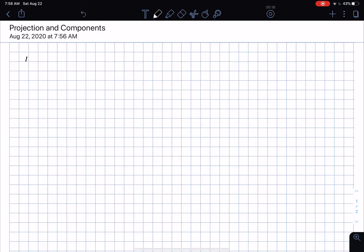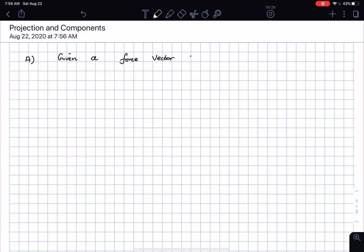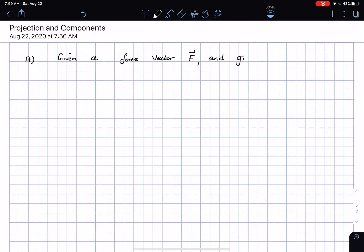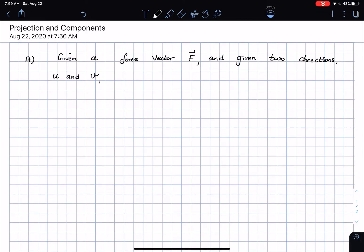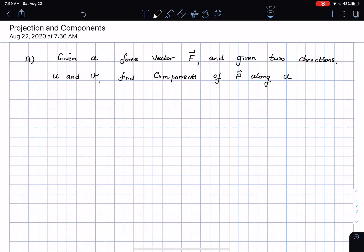The question is the following: given a force vector F — where F denotes a force, and we've already seen that force is a vector due to repeated observations without any exceptions — and given two directions, let's say U and V, we want to find the components of F along U and V.